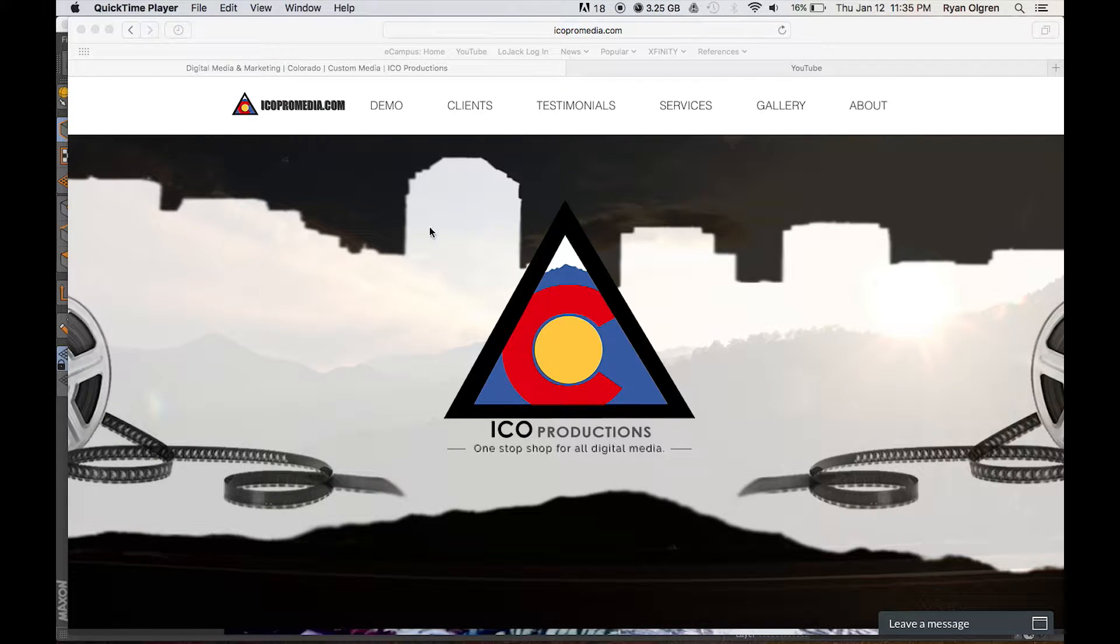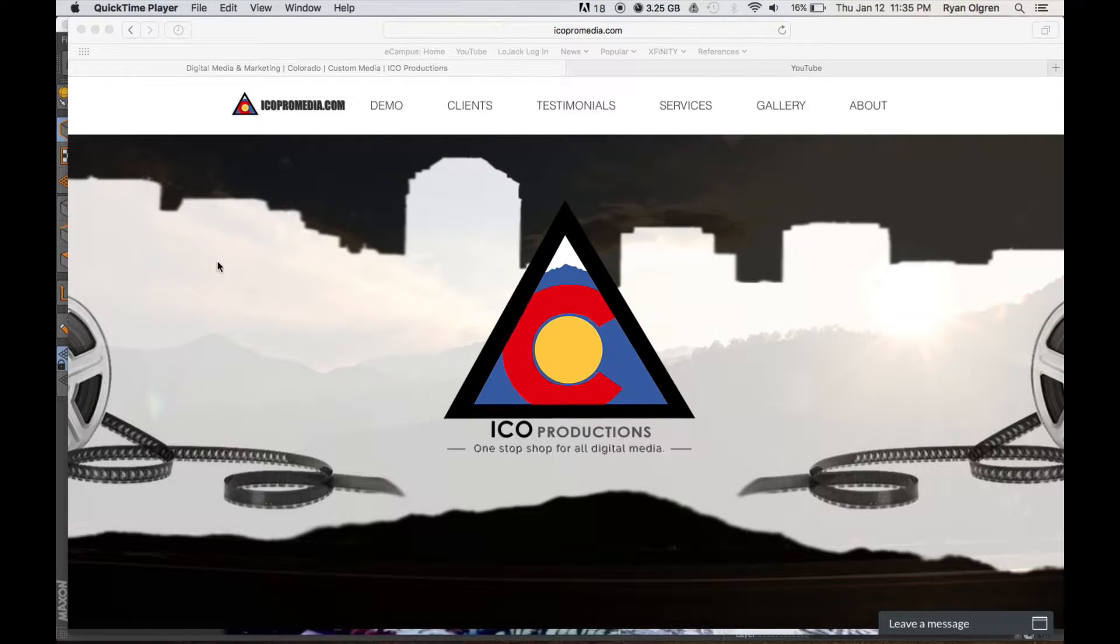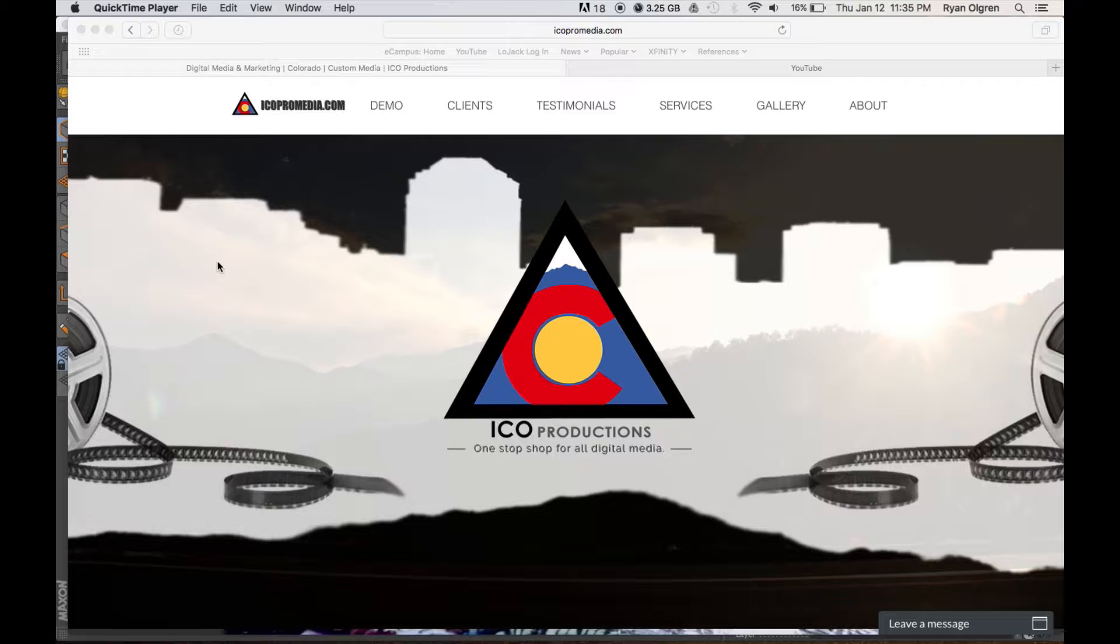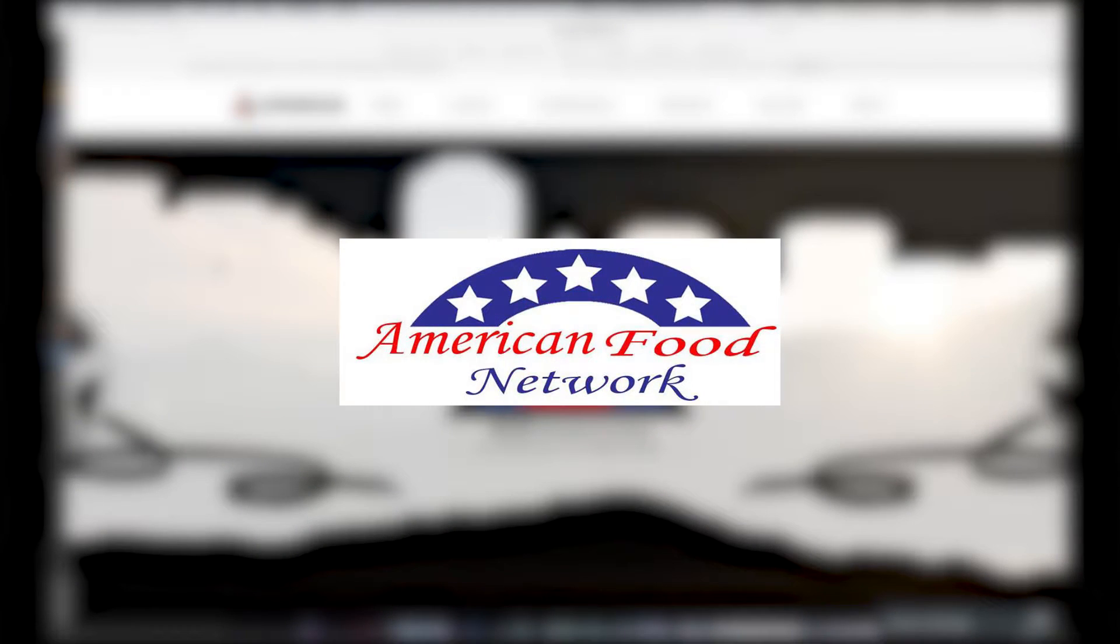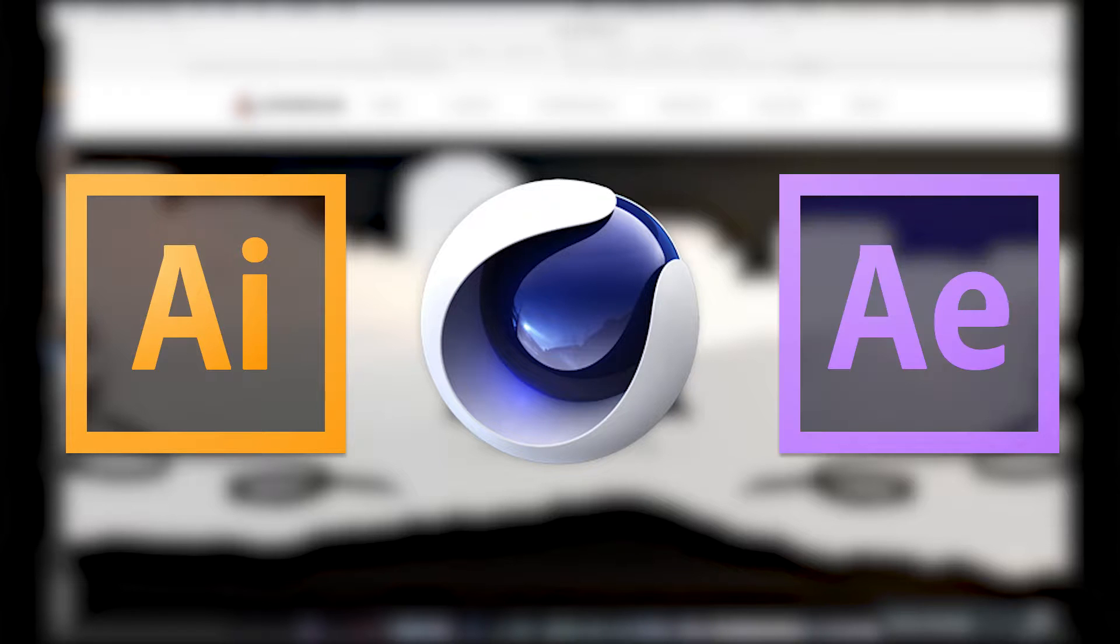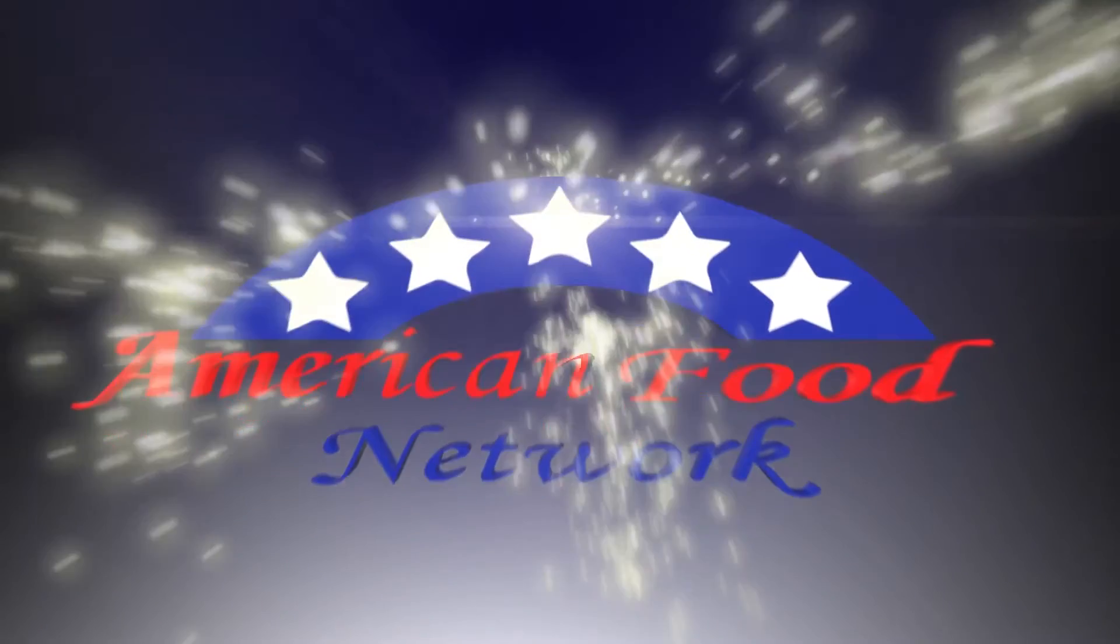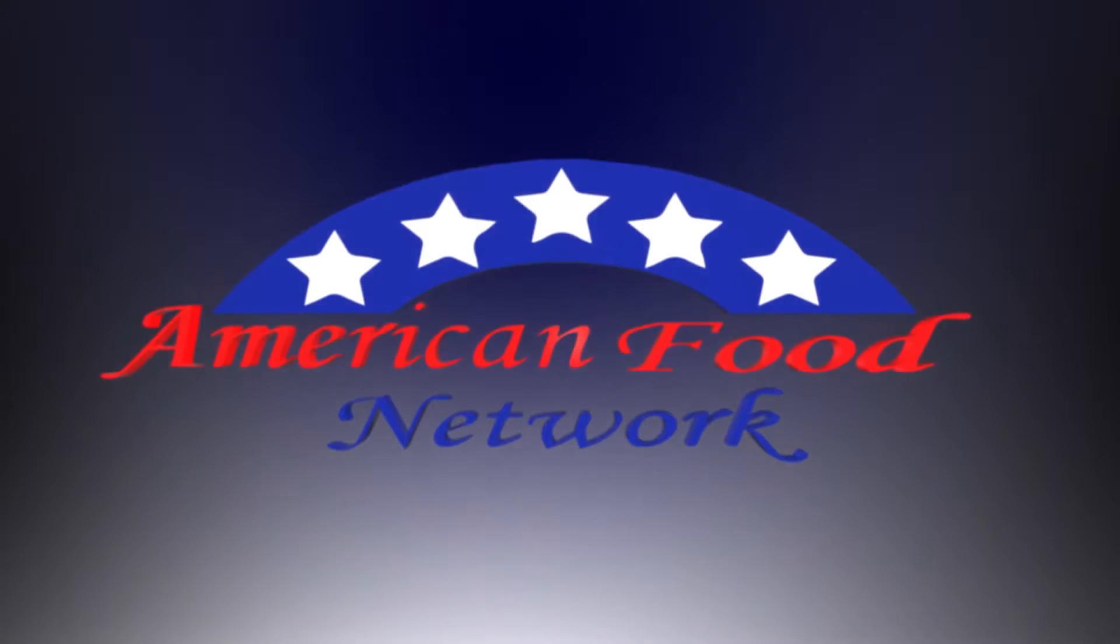Hey, what's up guys, my name is Ryan Olgren with Ico Productions. Today I'm going to be showing you a tutorial on how to take a logo or JPEG image and make that into a vector image, then turn that into a 3D model, and from there import it into Adobe After Effects to animate that 3D model. So let's go ahead and get started.